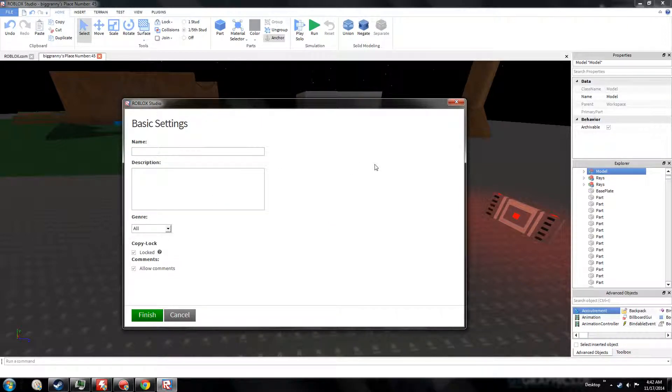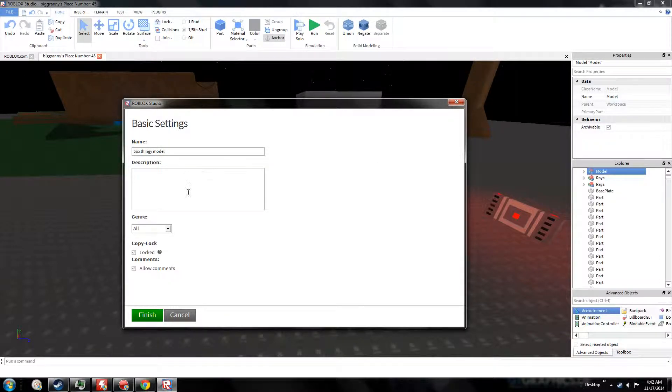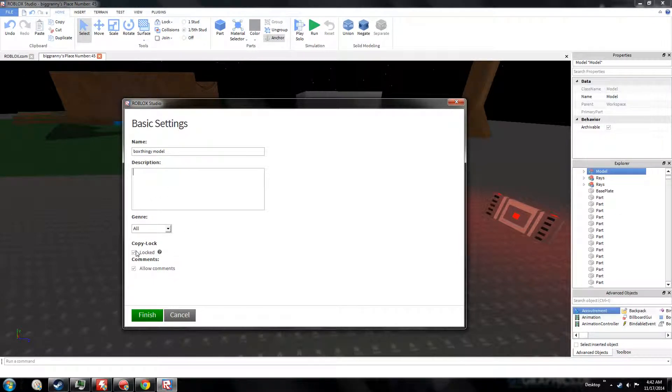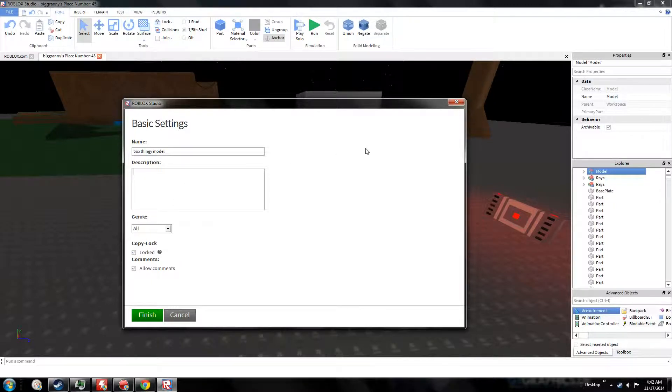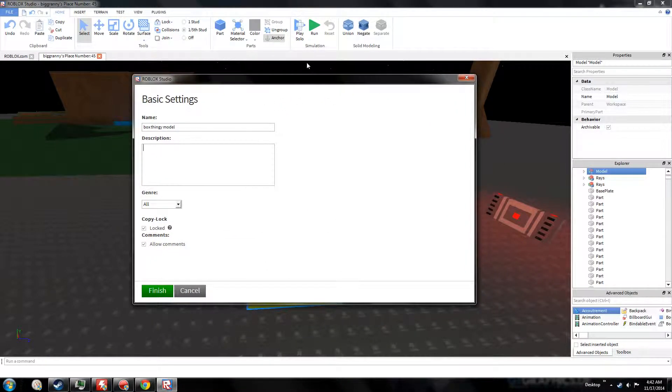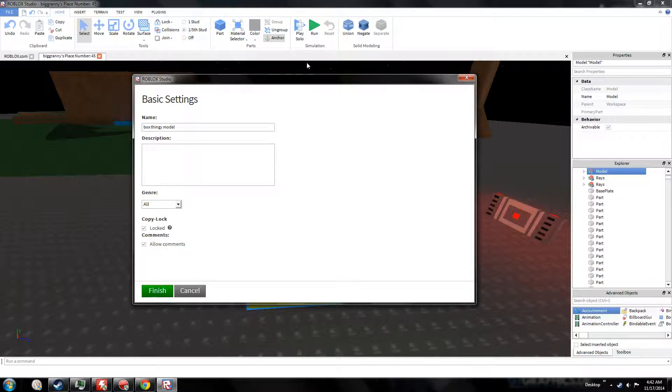So we want to upload our box, box thingy model, I know. Okay, so then put a description on here, lock it if you want to. A lot of people, builders especially, they lock their models and then they save them for another place or transfer them to another place. Sometimes it's easier to go to another place and build on a flat baseplate and then transfer it to that other place. It allows you to do that sometimes.